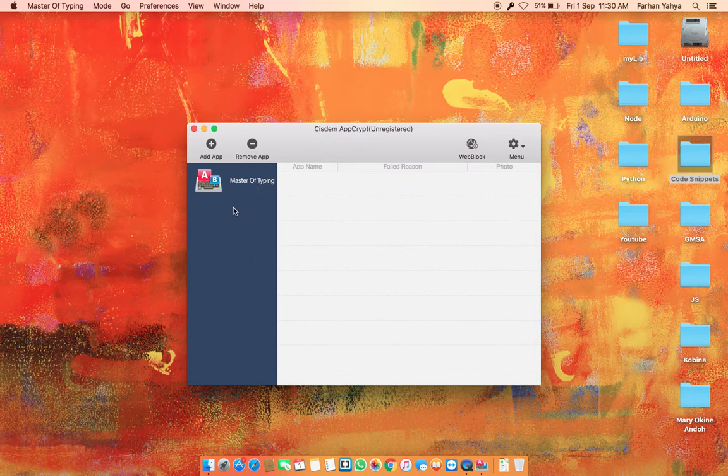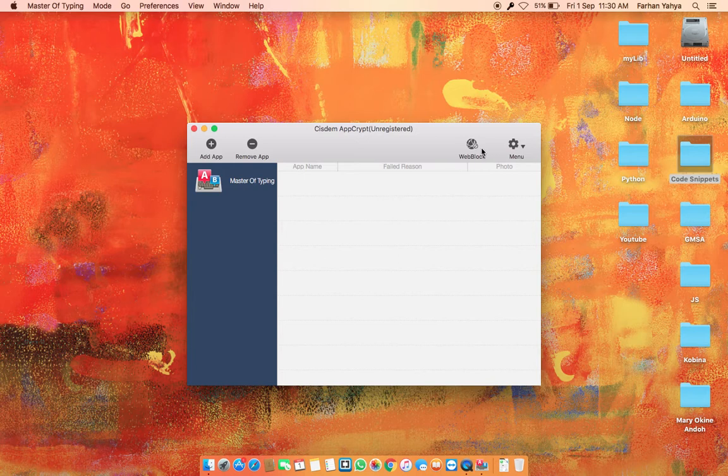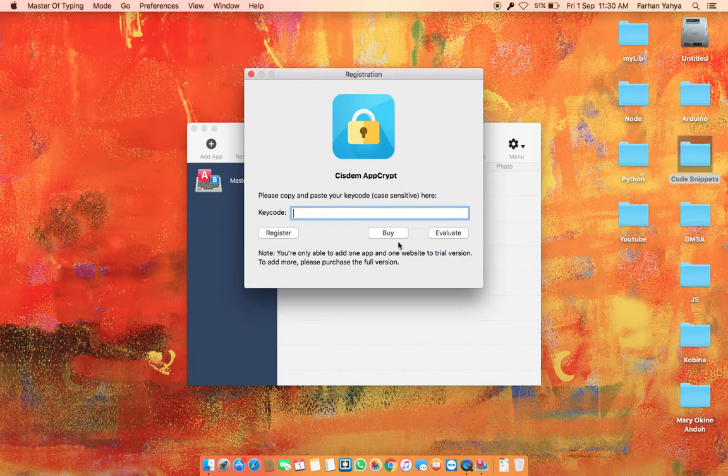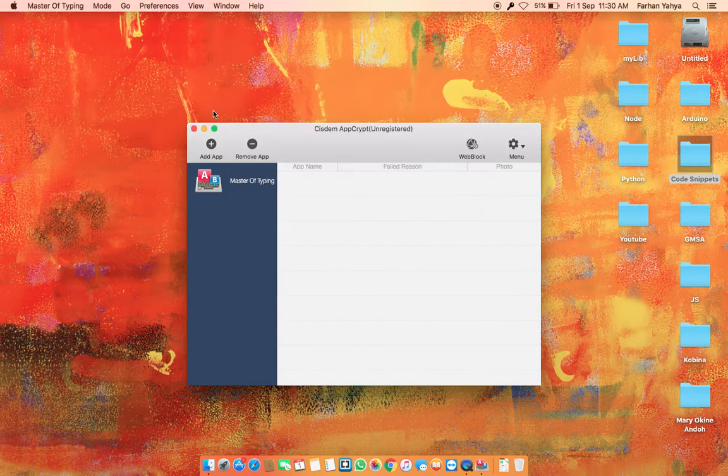But one thing is it allows you to add only six apps and one web block. And if you want more you can register with a key code, so you get to buy one. Okay, so this is very nice. Thank you for watching.